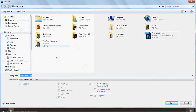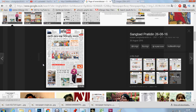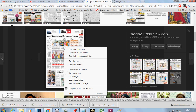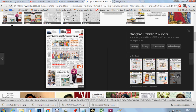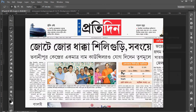We save it as 'dp Deepika Pardukhan'. Now we need a newspaper image. Come to Google and take a newspaper image, copy the image, come to Photoshop and press Ctrl+V. Now press Ctrl+T to adjust its size.